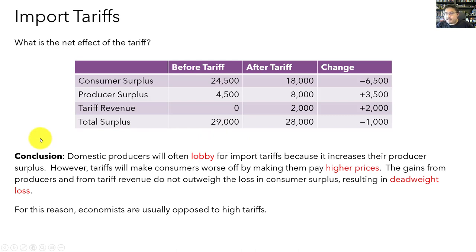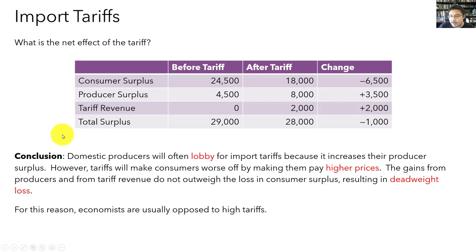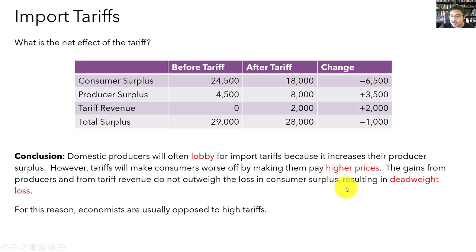This shows us why domestic producers often want to lobby for import tariffs — protecting themselves from international competition increases their producer surplus. But the downside is that tariffs make consumers worse off by forcing higher prices. In fact, the gains to producers and the tariff revenue generated together do not outweigh the loss in consumer surplus. So tariffs always result in some deadweight loss, and for this reason economists are usually opposed to setting high tariffs.